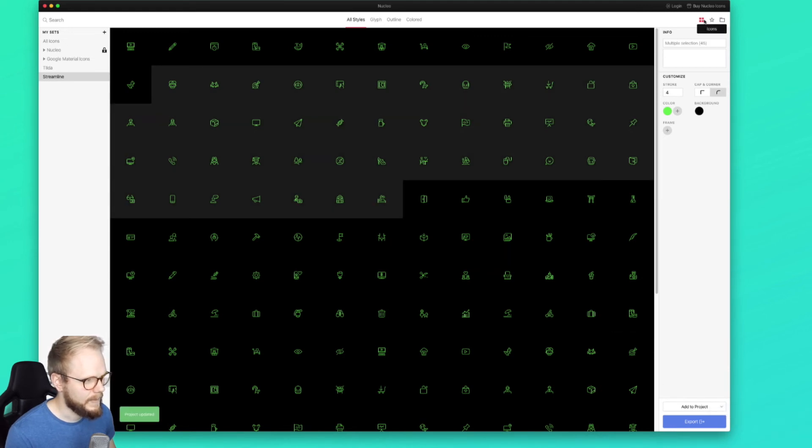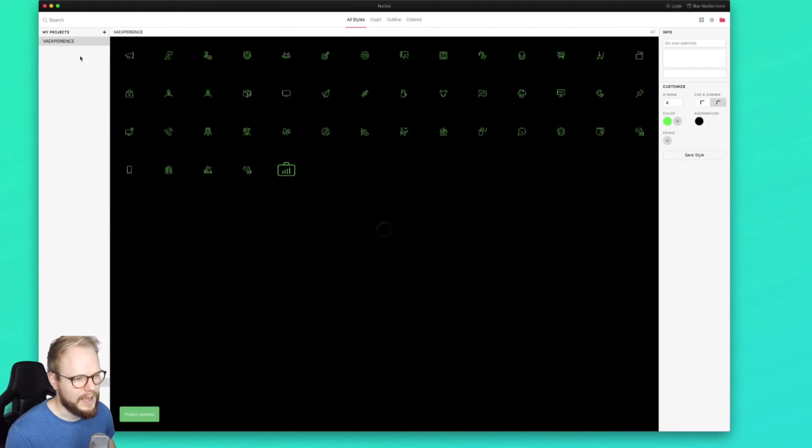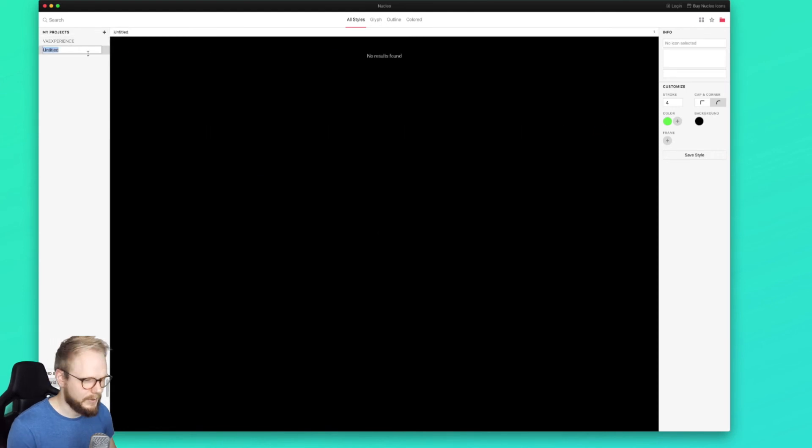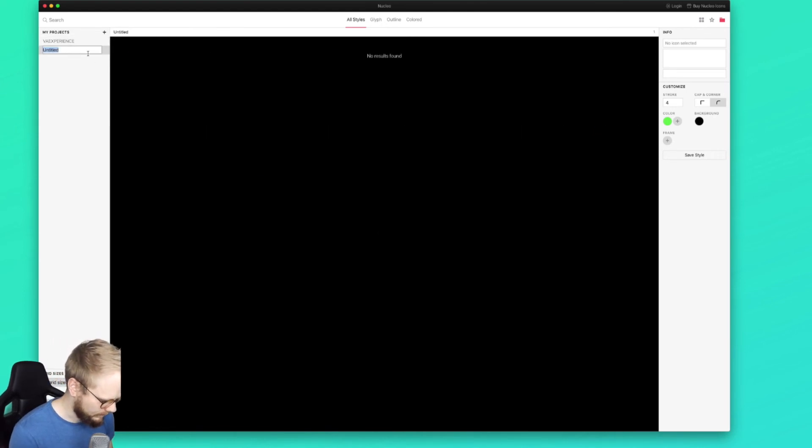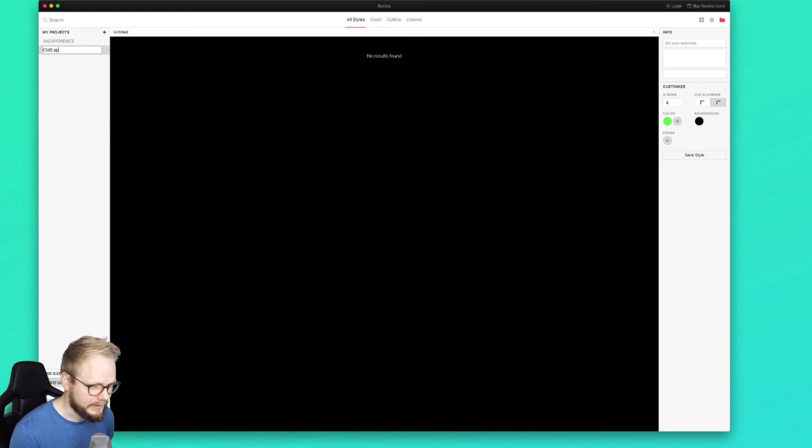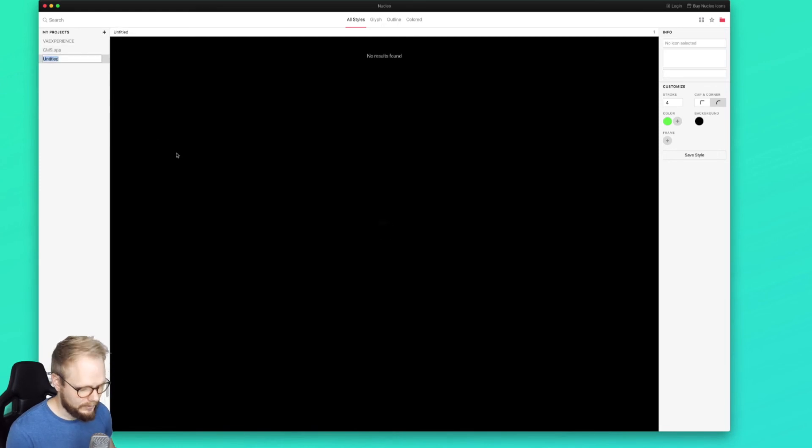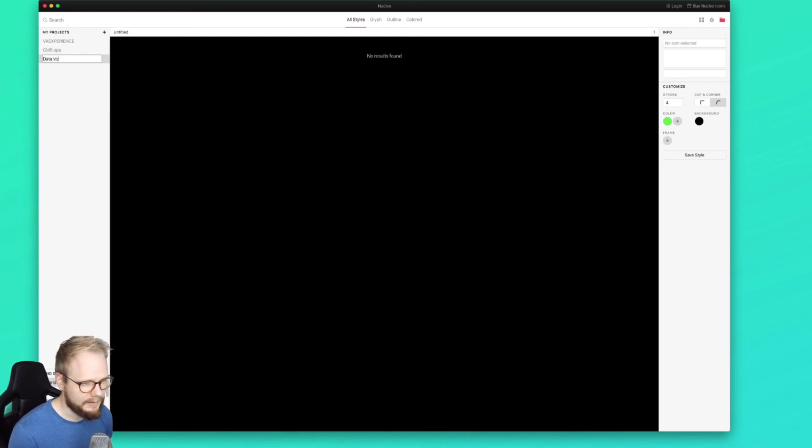And then have them by project. A project is basically a drawer. So let's say if I'm working on something like, I don't know, a CMS app or data visualization of sorts, I can have several projects working at the same time and then just jump into my icons and assign the ones I want to a specific project.